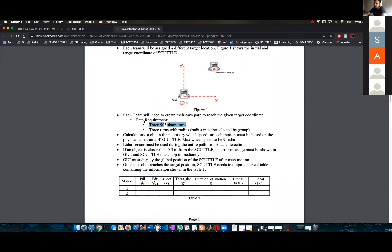It has to have three sharp 90-degree turns, and also three turns with radius.